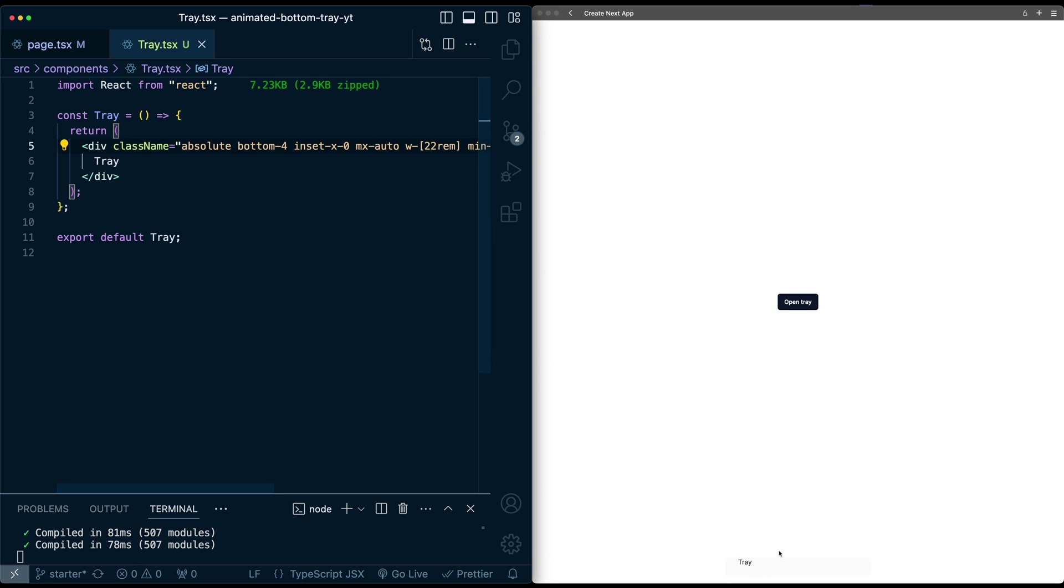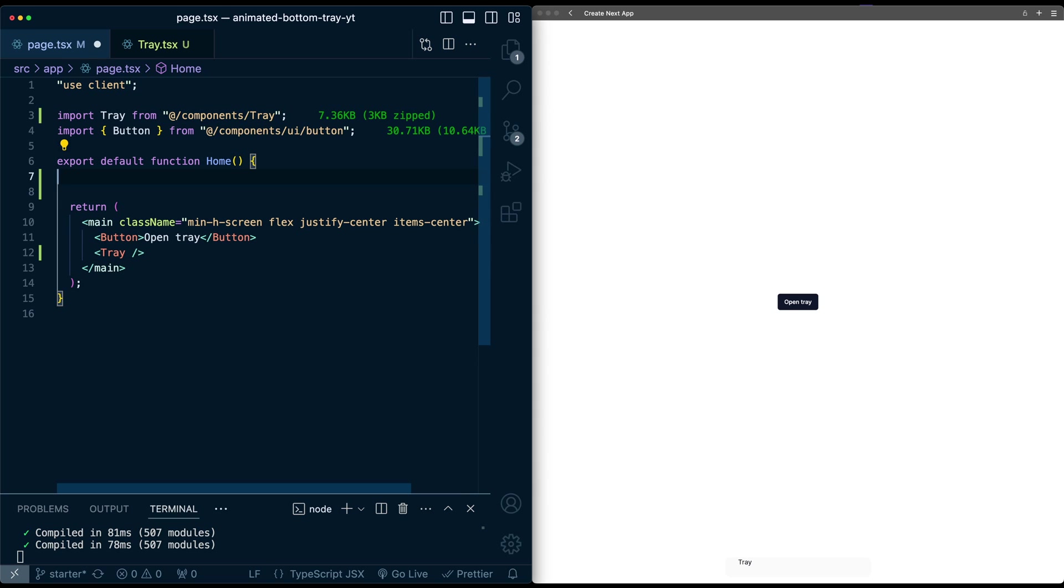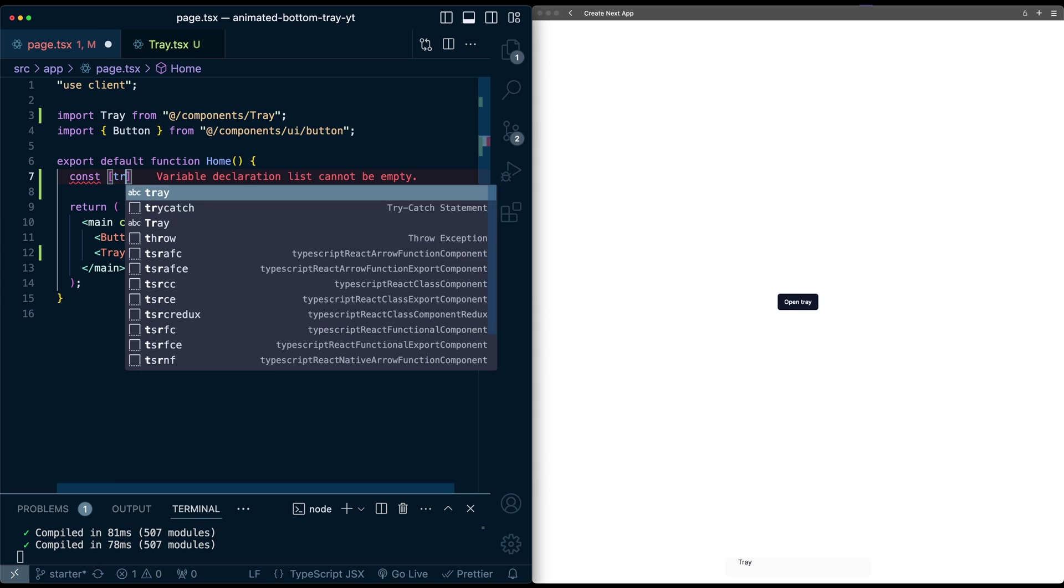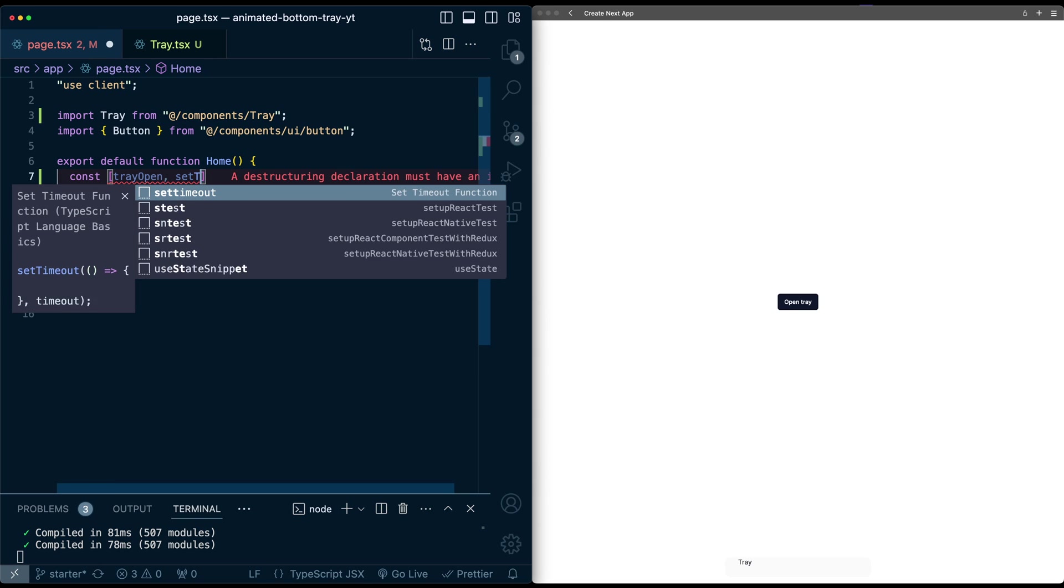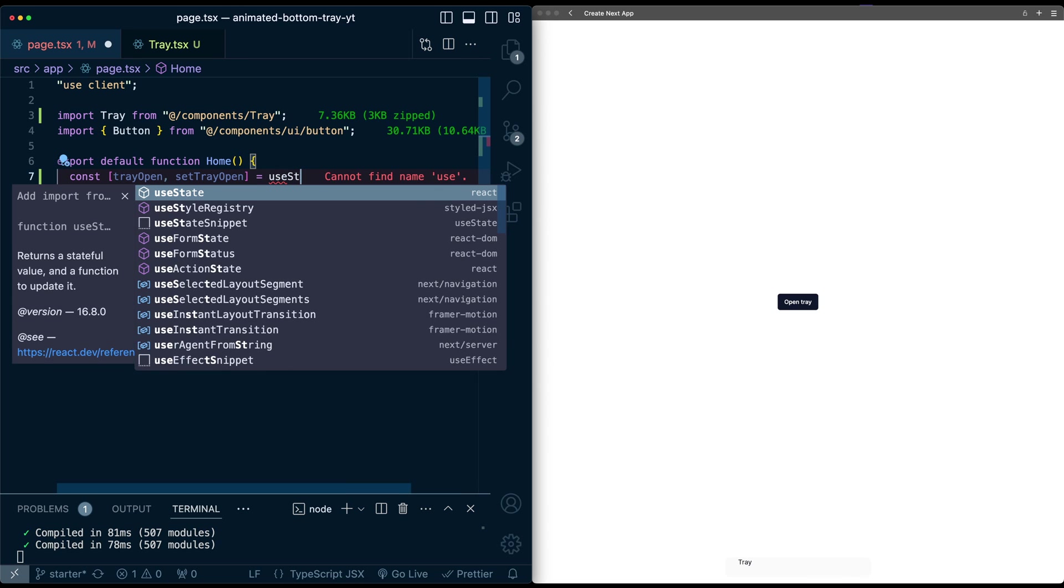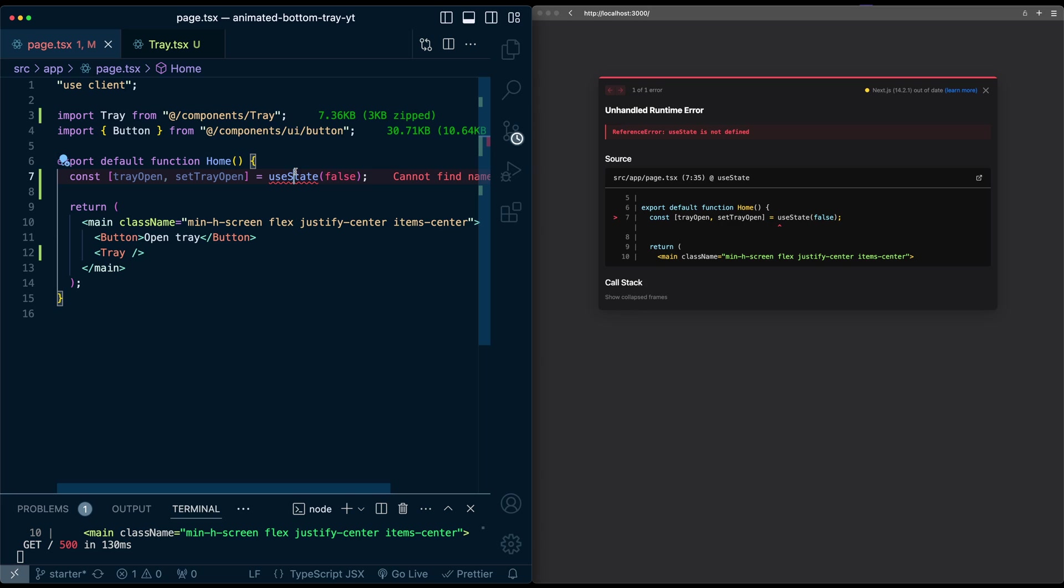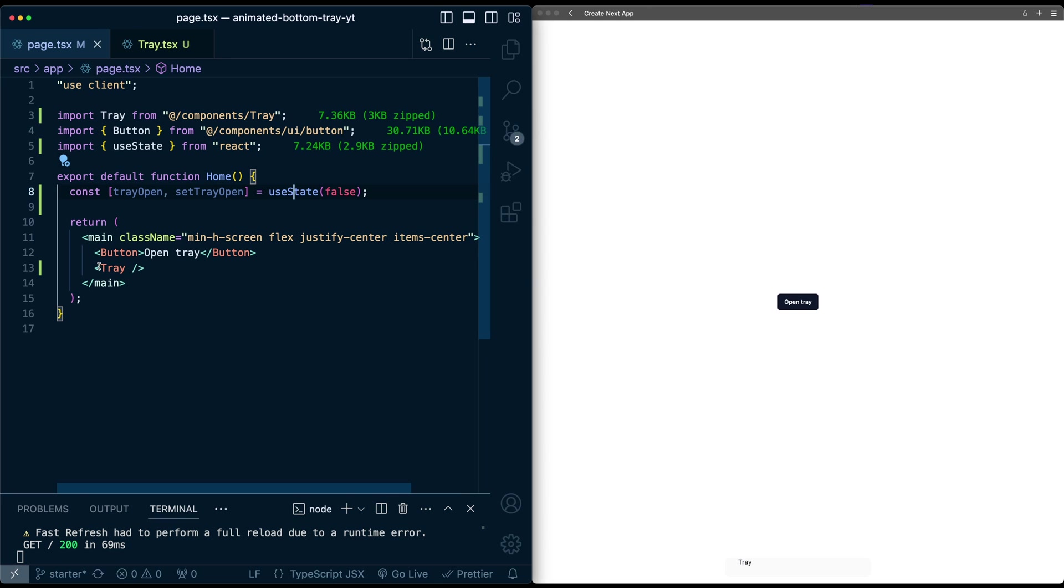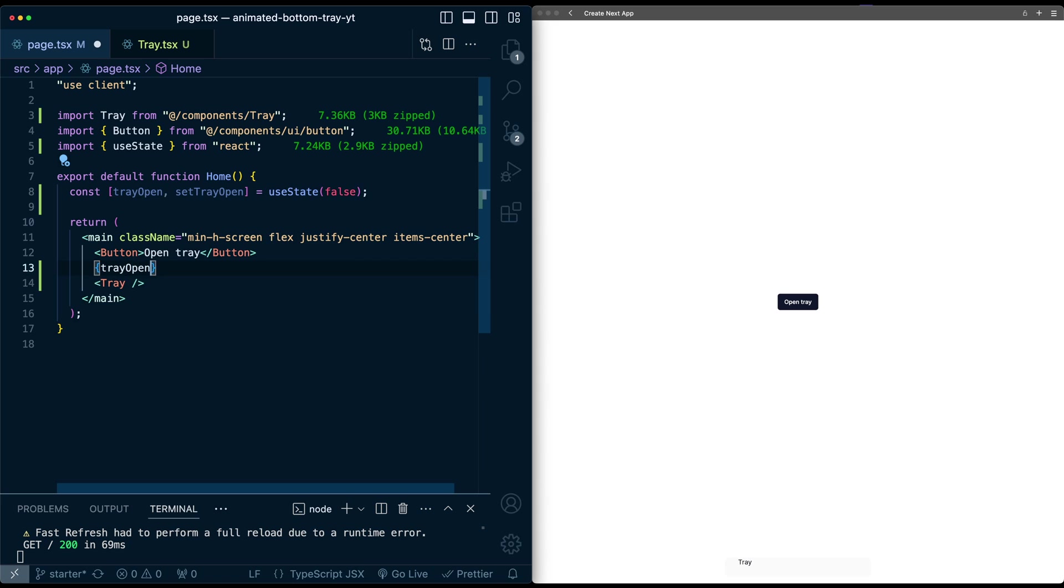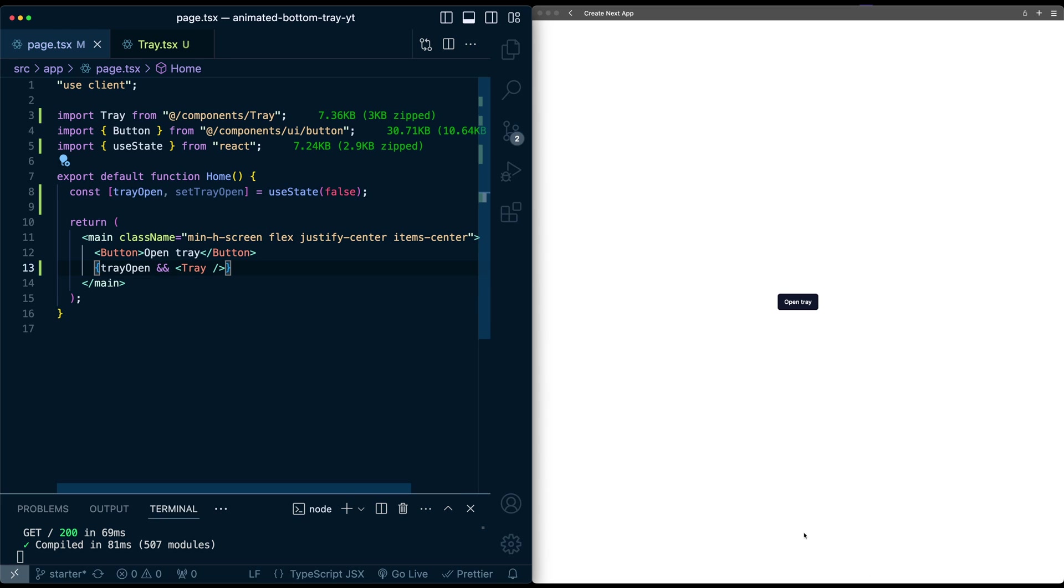So now let's have this tray only show up when we click this button. So here on the homepage, I'm going to create a state variable for tray open. This will be telling us whether the tray should be open or not. Initially it will be set to false. Let's import useState, then I'll do some conditional rendering on this tray. I'll say if tray open is true, then let's render this tray.